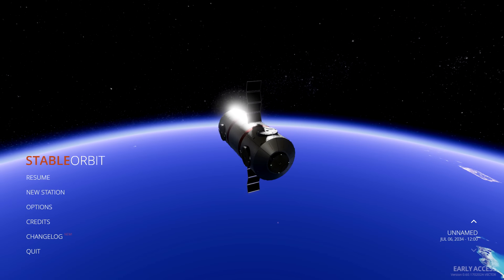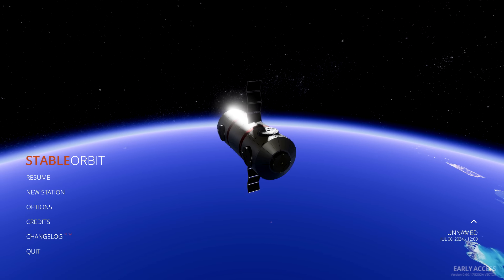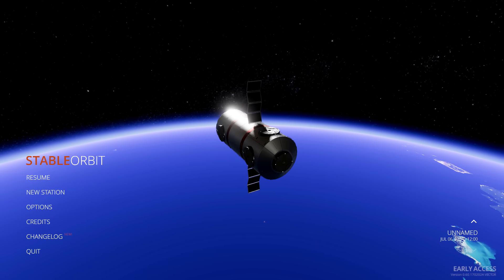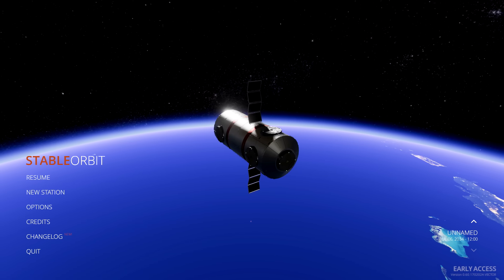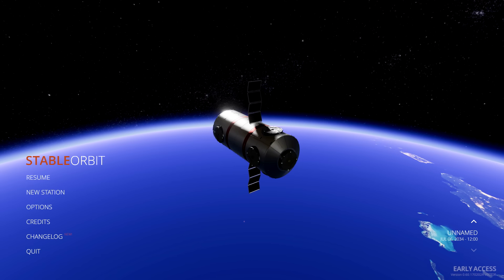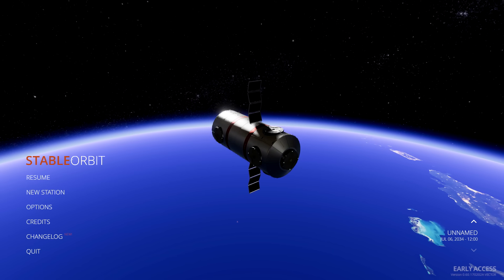Hello and welcome to Let's Play Stable Orbit, the realistic space station simulation game from Green Man Gaming.